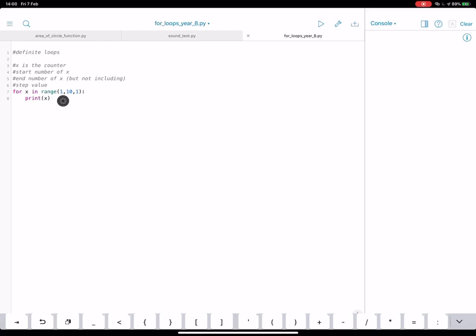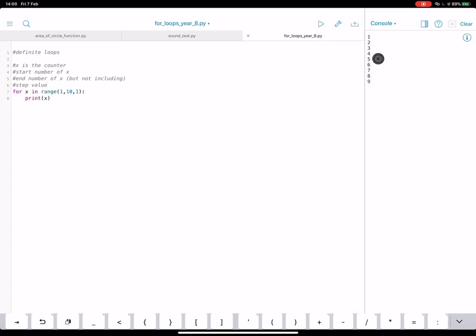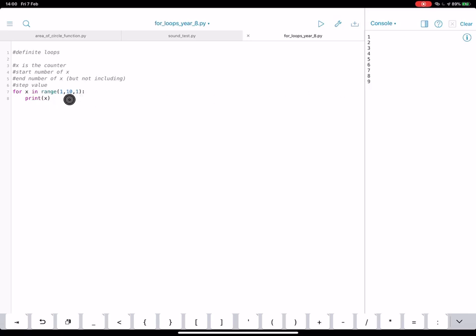What will x be first? So we've said it's going to start at one. So x should be one. Then it should count all the numbers through up to, but not including 10. So let's have a look by pressing the play button over here. And there we go. There's the output. So you can see x is repeated and it's counted up by one each time until it gets to nine up there, but not including 10.